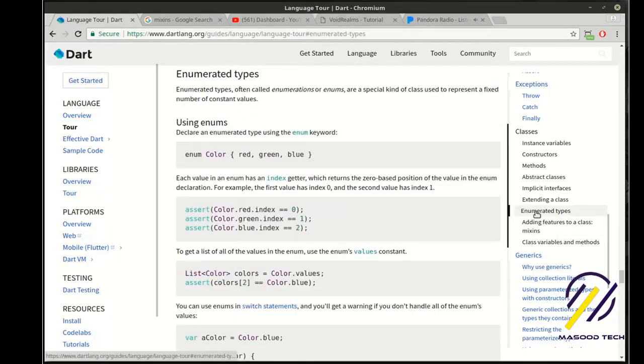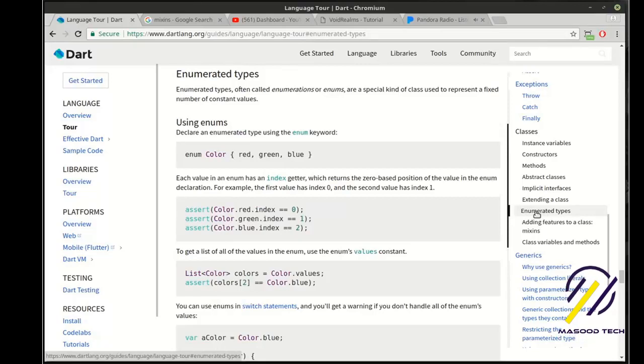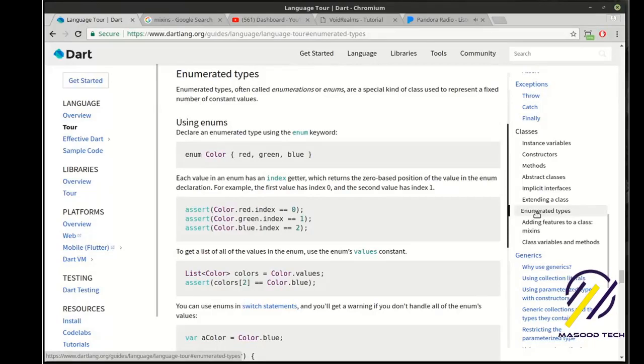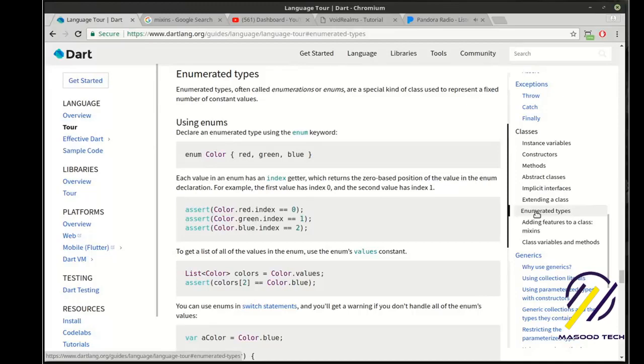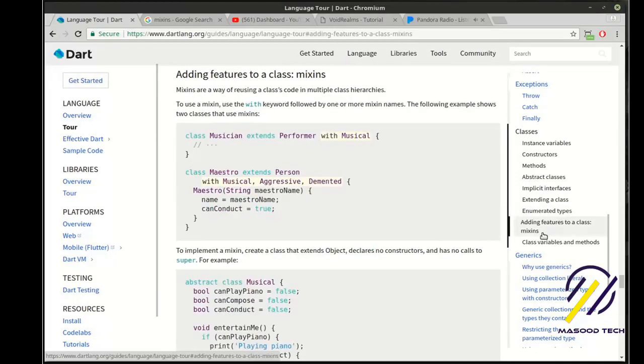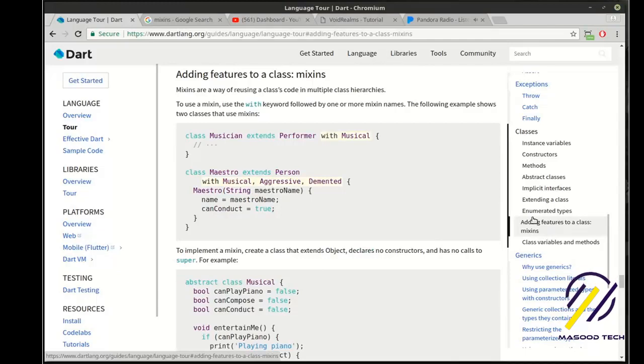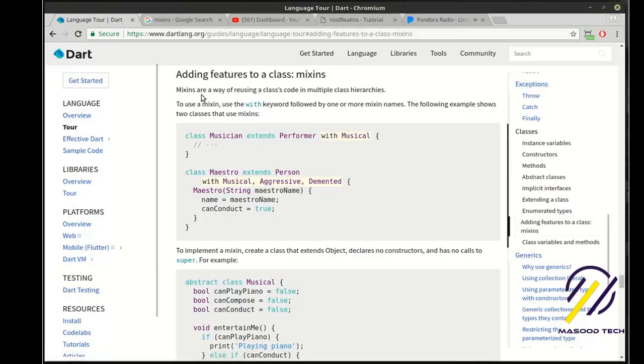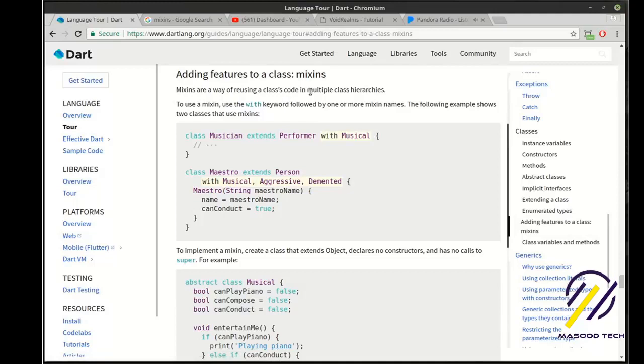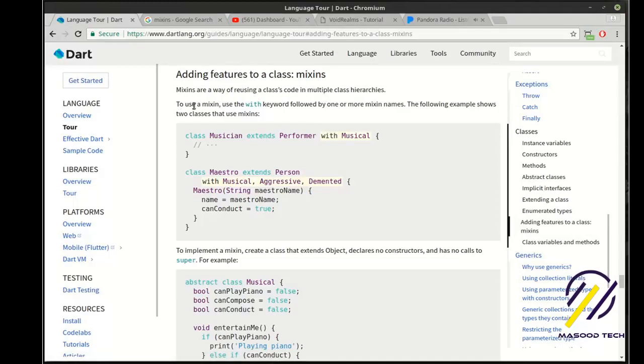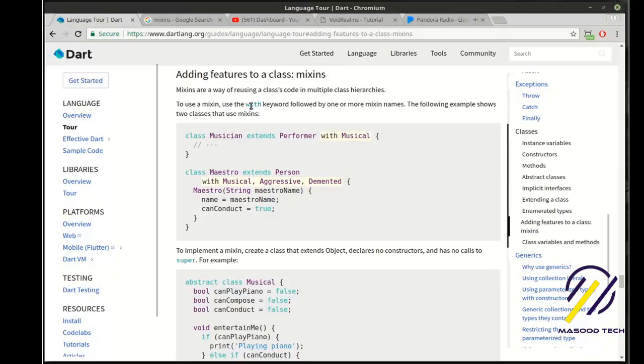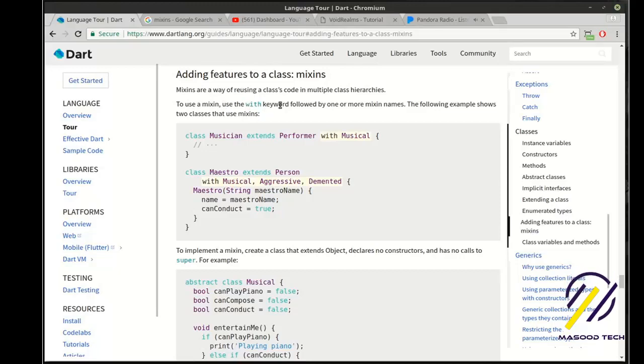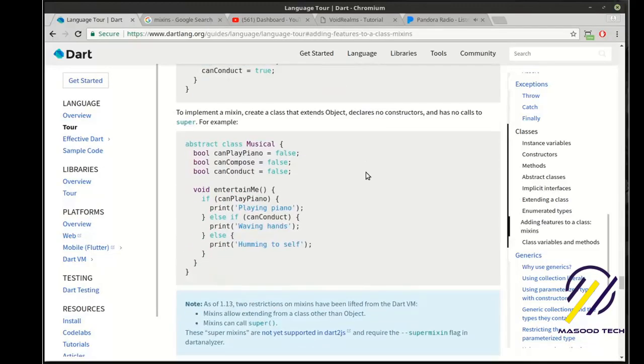Let me back up. When I say enumerated type is kind of different, it's more or less used as a variable. We will cover these in future tutorials, but right now we're going to really cover mixins. So what is a mixin and why do we need it? It says mixins are a way of reusing a class's code in multiple class hierarchies. To use a mixin, use the with keyword followed by one or more mixin names.